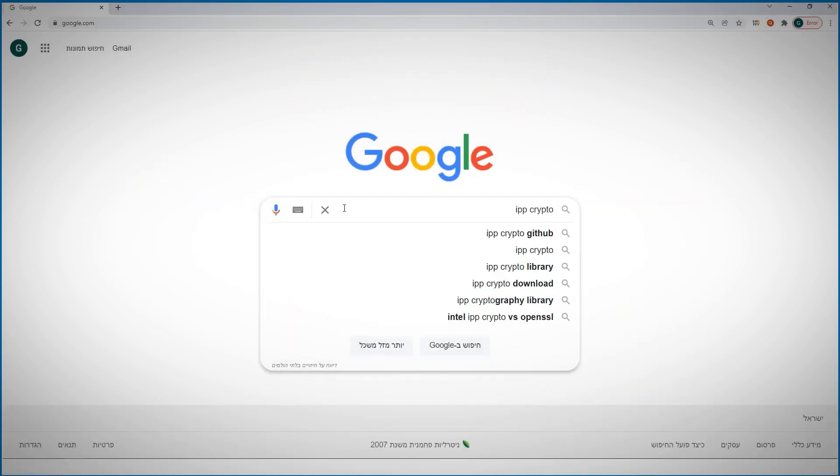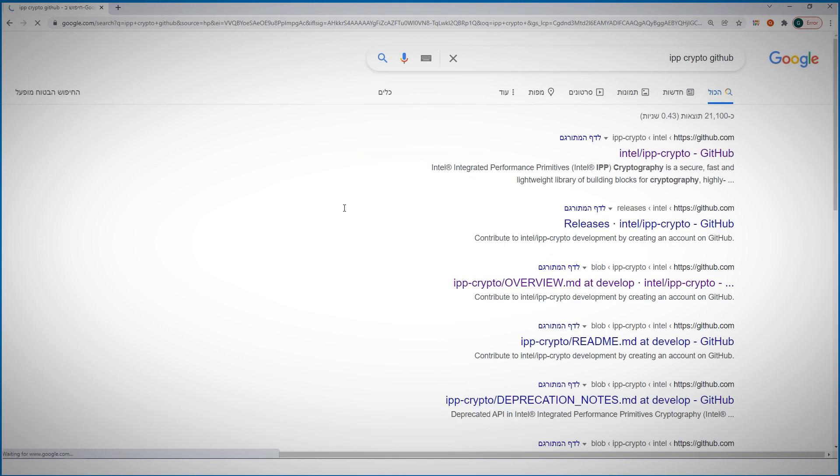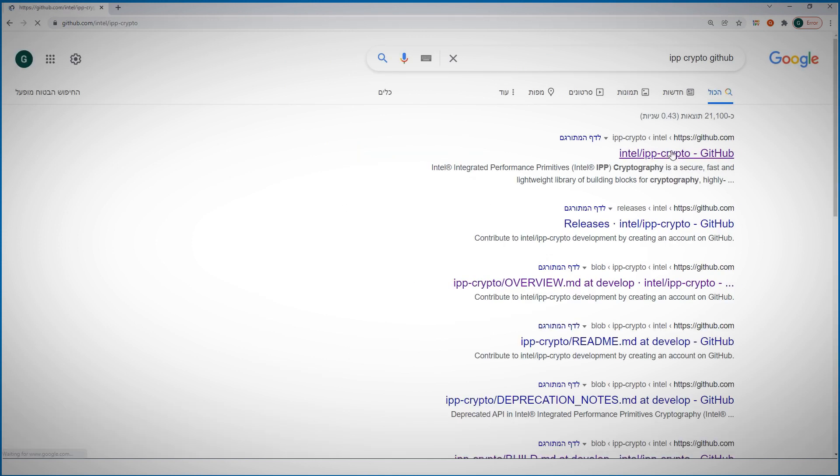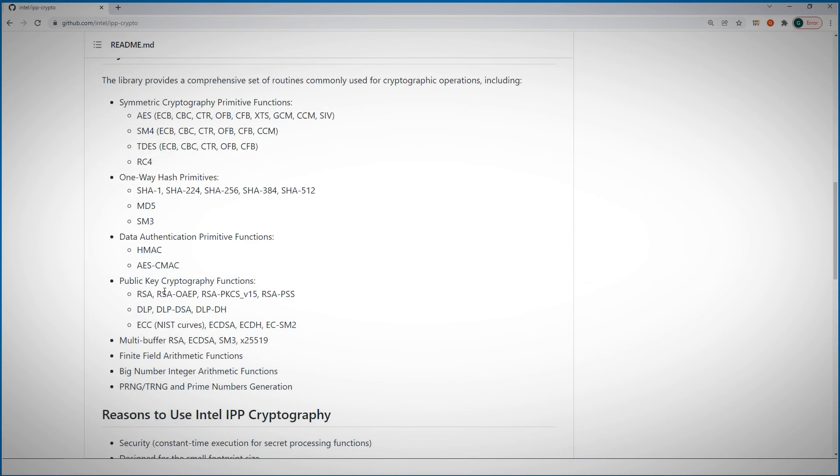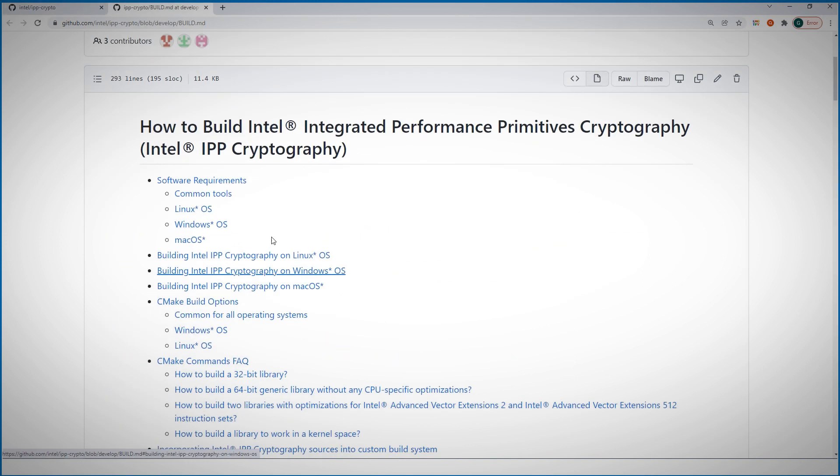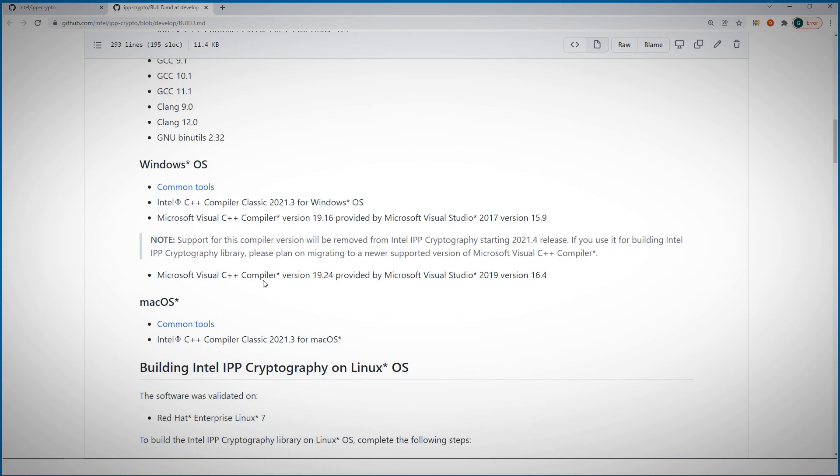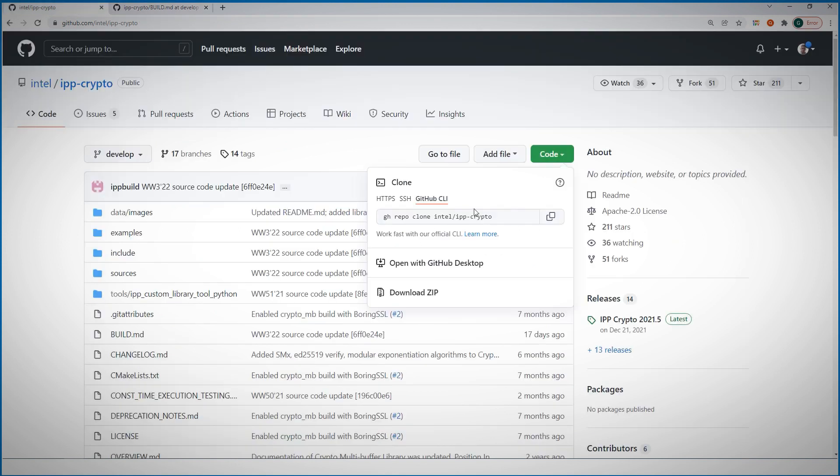IPP crypto is open source and it is really easy to download and use. Let me show you how. Search for IPP crypto. This is a GitHub page with all the information you need and the build instructions. I'll also leave you the QR code. I will follow these instructions.